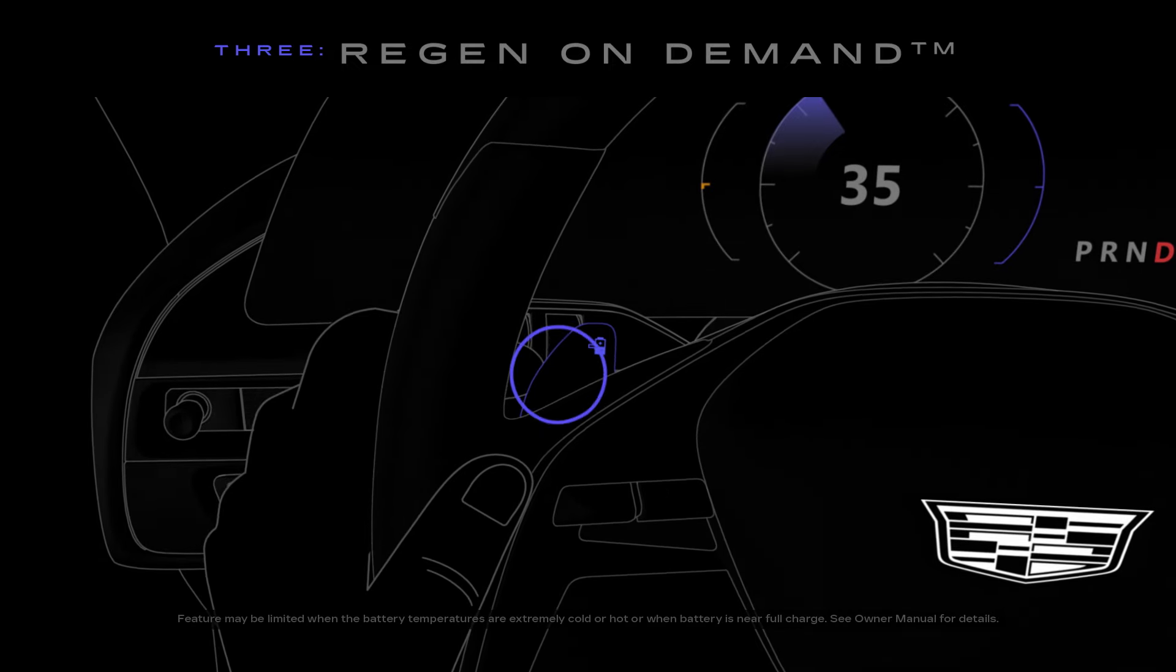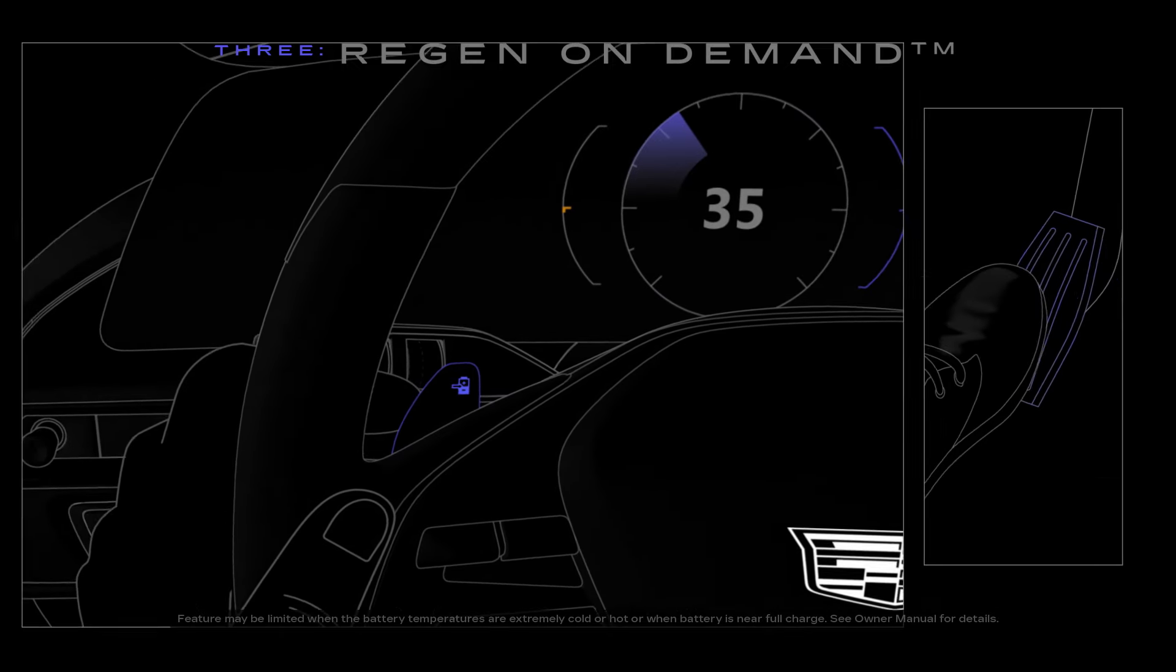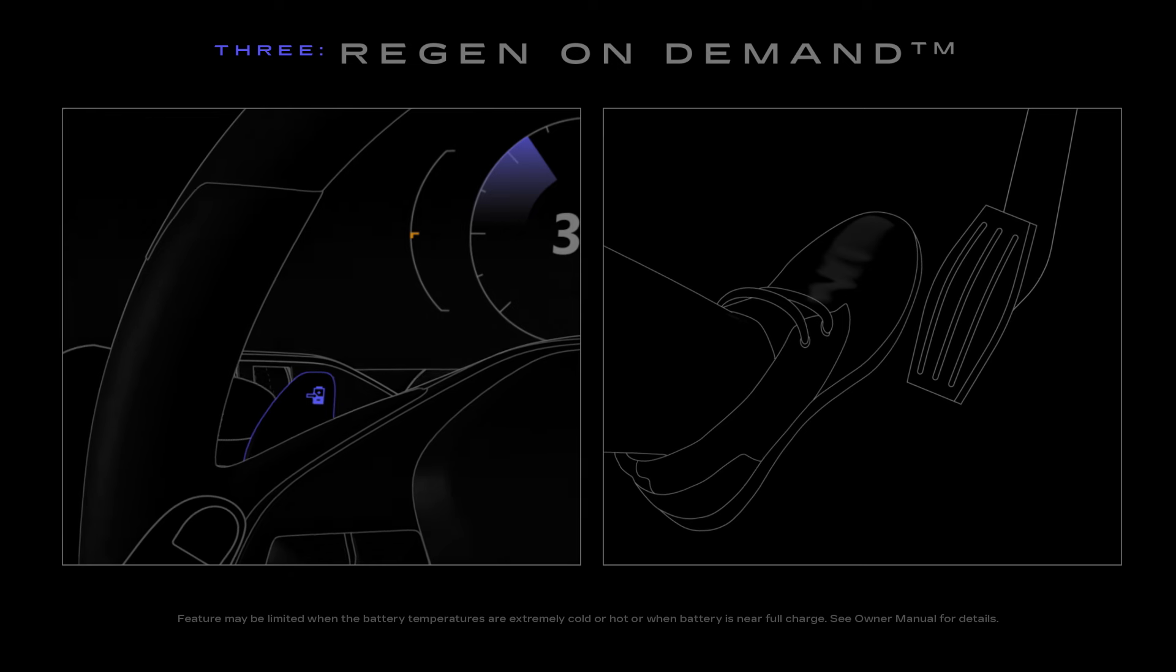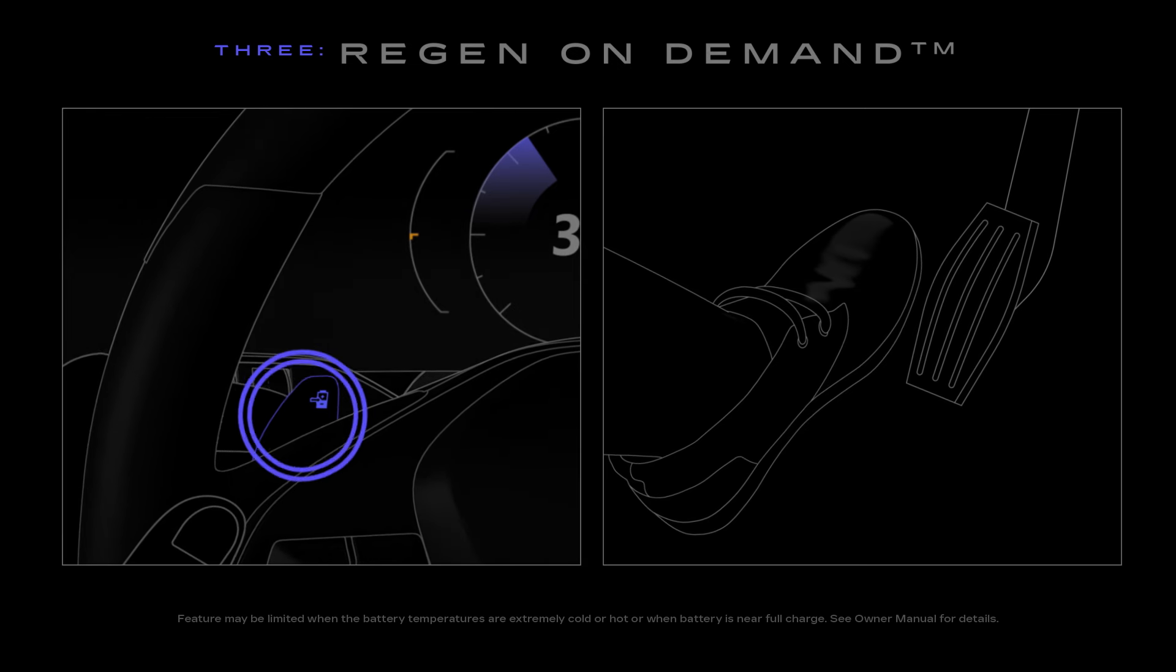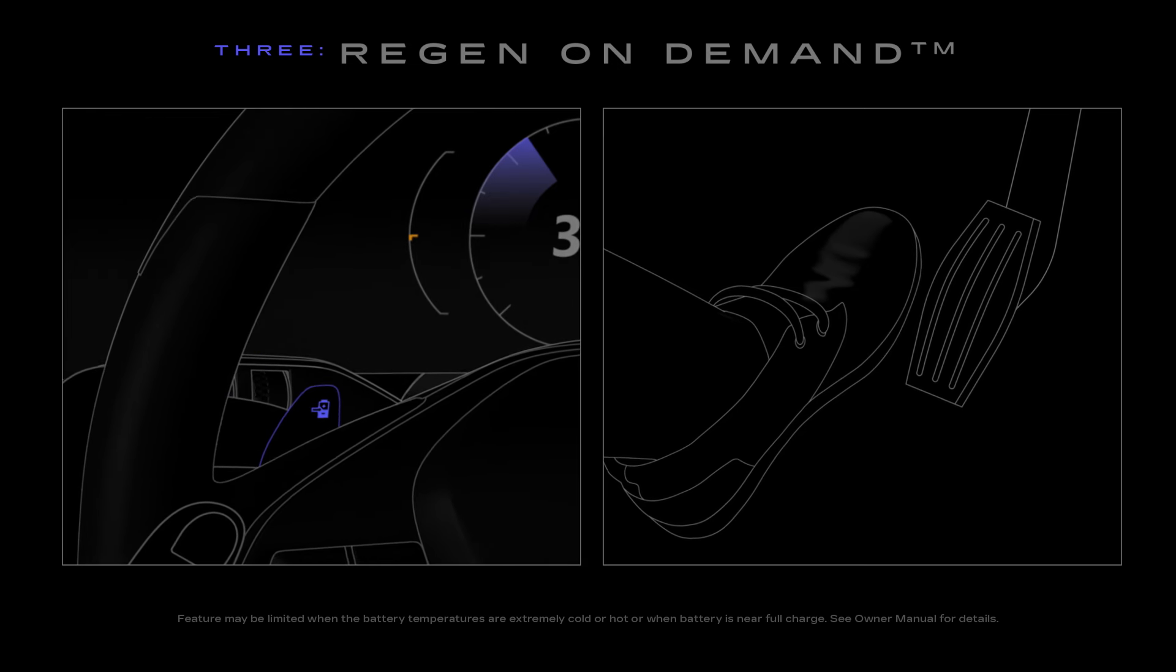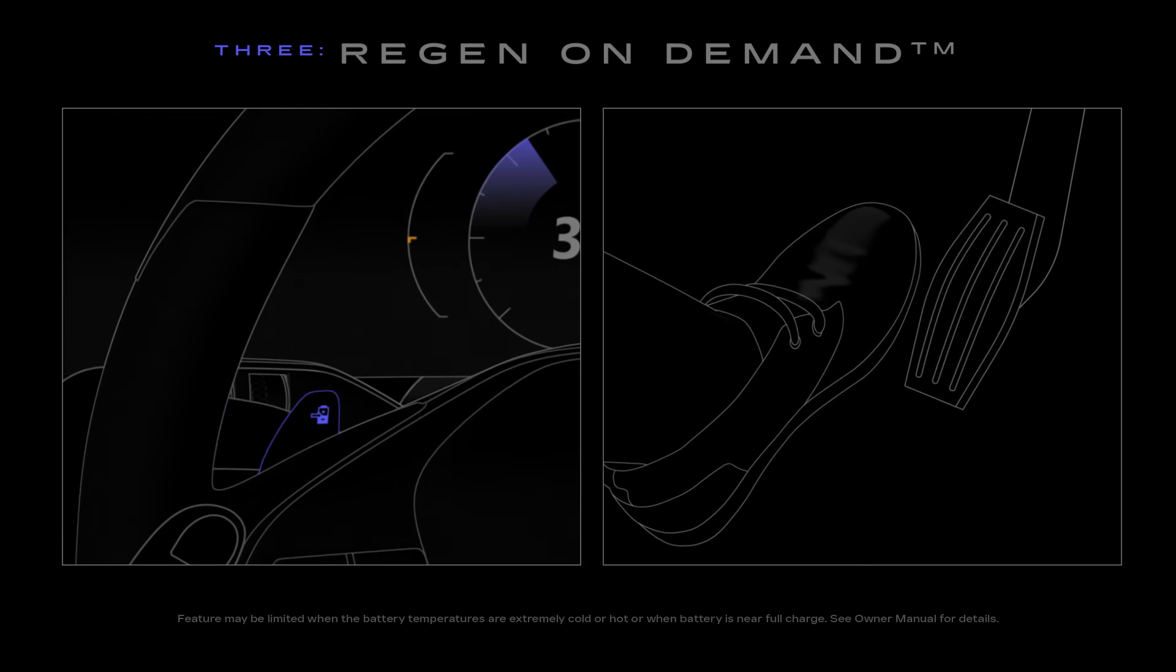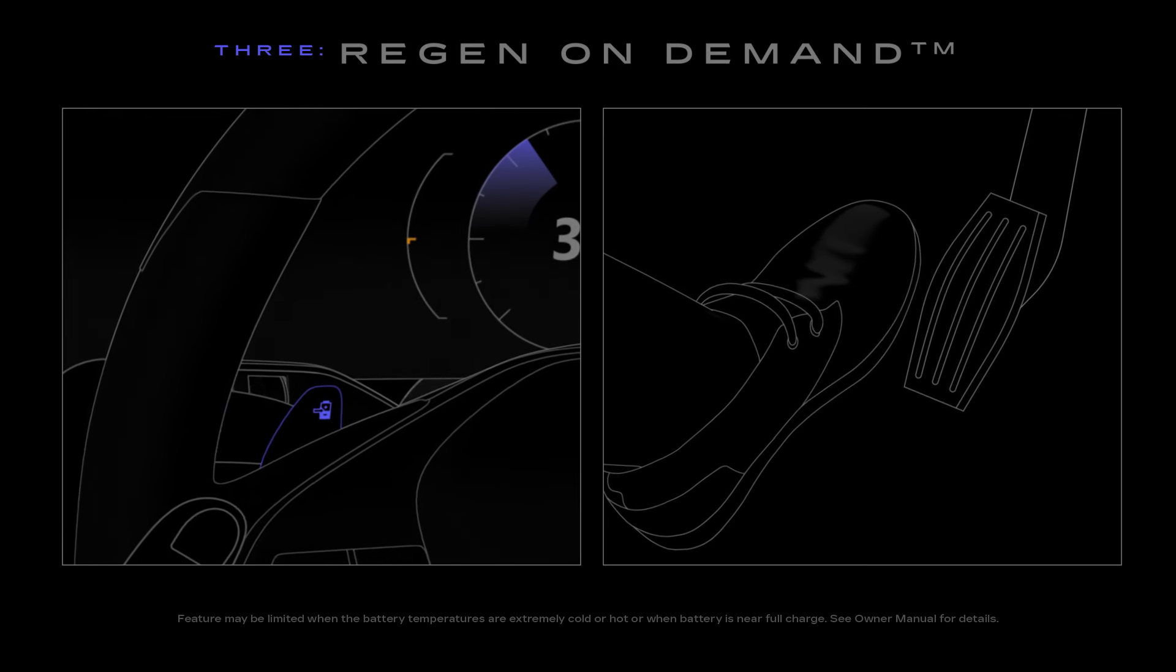Pull the paddle gently to slow down gradually. The further you pull the paddle, the more braking power will be used and the more energy will be regenerated.